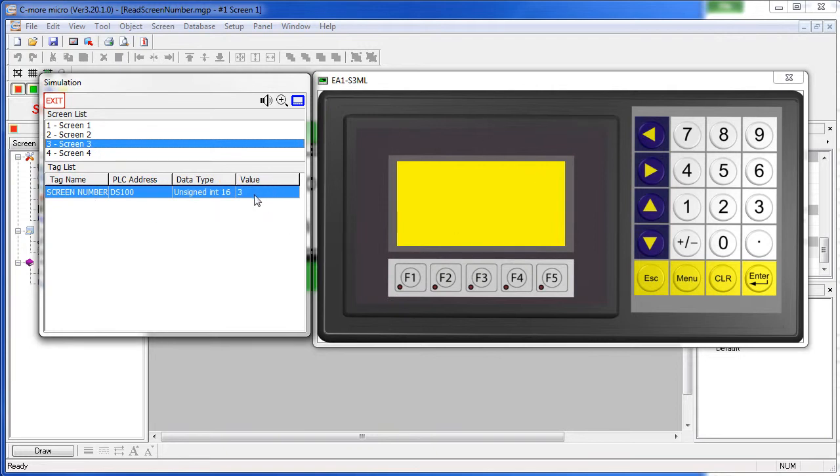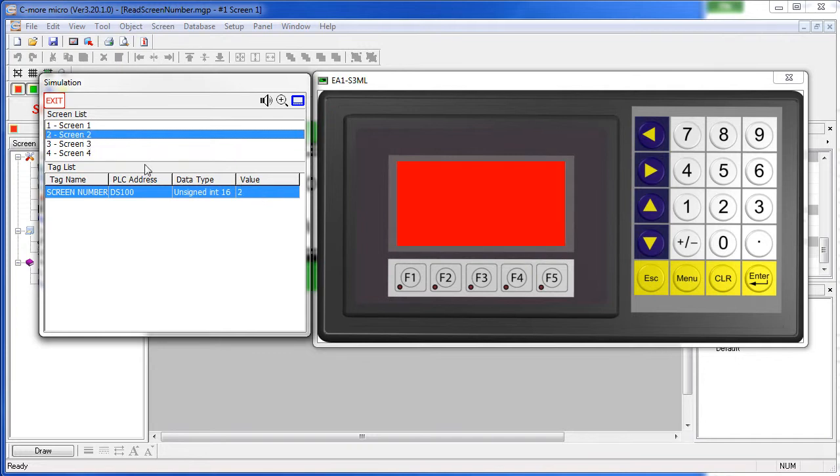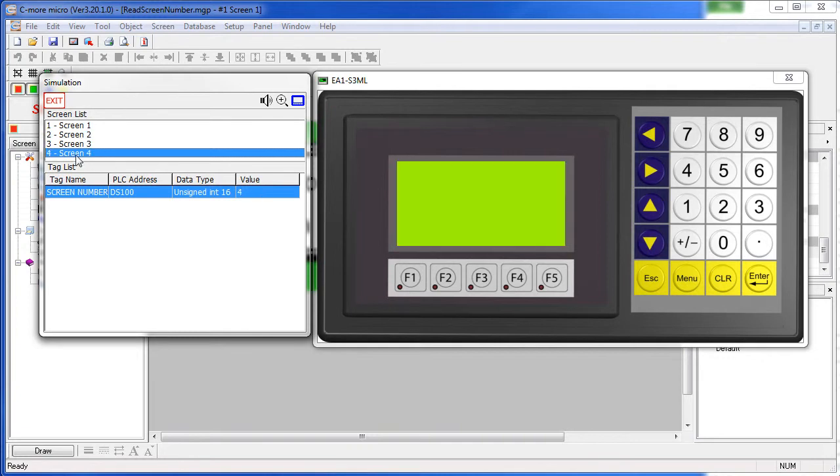The PLC will see that and then do something with it. Again, if somebody forces the C-more Micro to screen 2, it puts a 2 here, a 4. So this is simply the C-more Micro informing the PLC of what screen is currently pulled up.